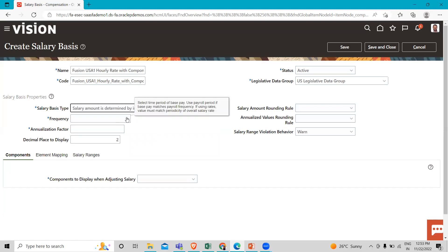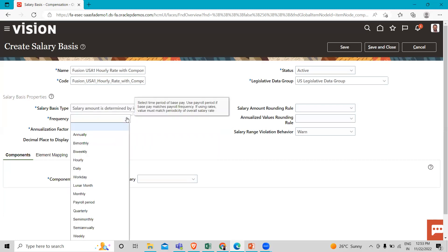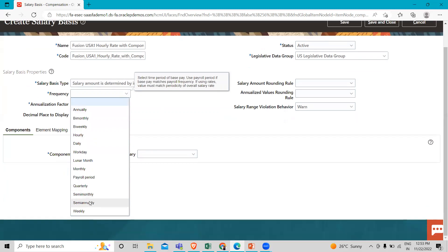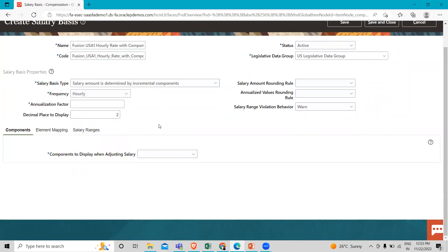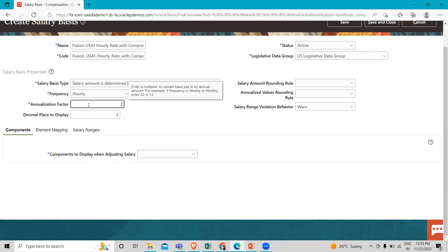Then here we have to define the frequency, so it's Hourly. Then in the annualization factor, we have to fill in 2080.